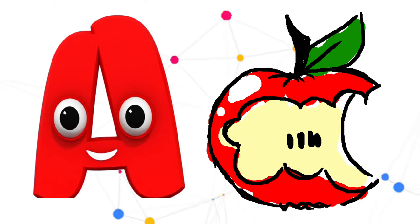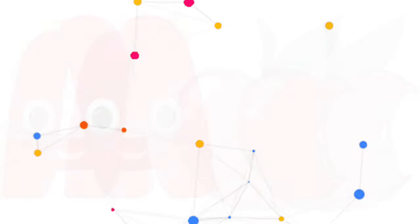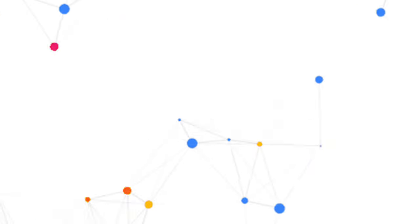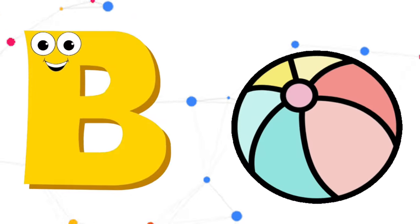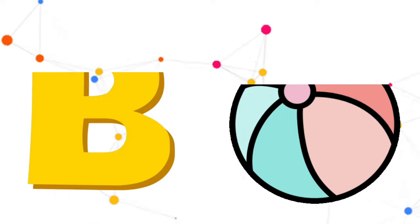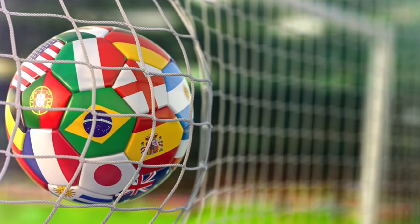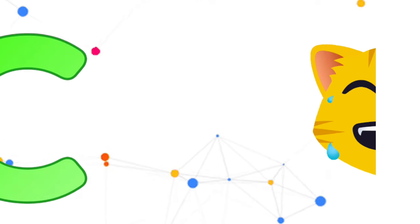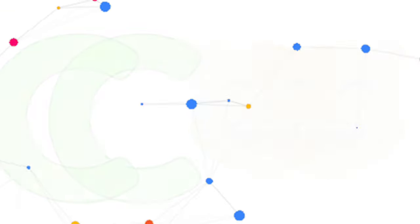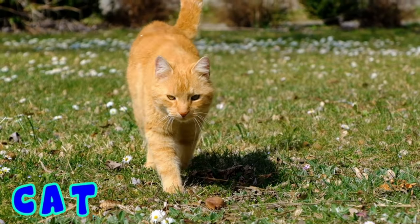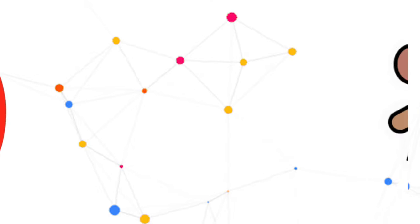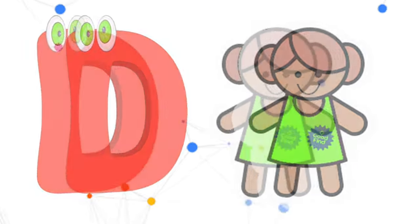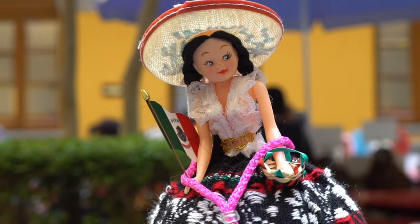A is for Apple, A-A-Apple. B is for Ball, B-B-Ball. C is for Cat, C-C-Cat. D is for Doll, D-D-Doll.